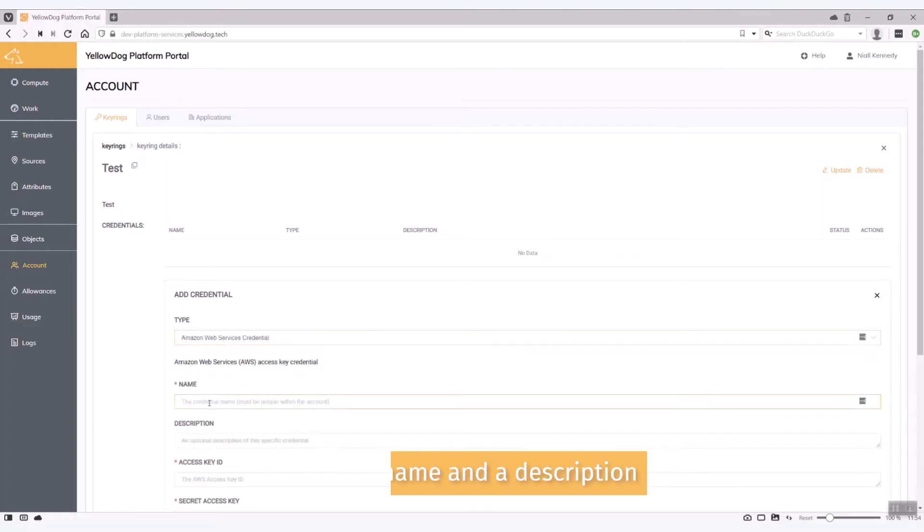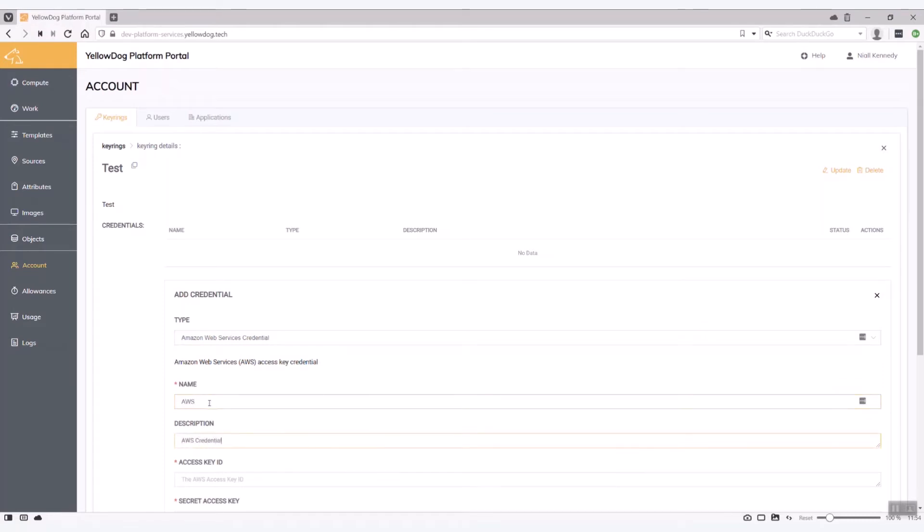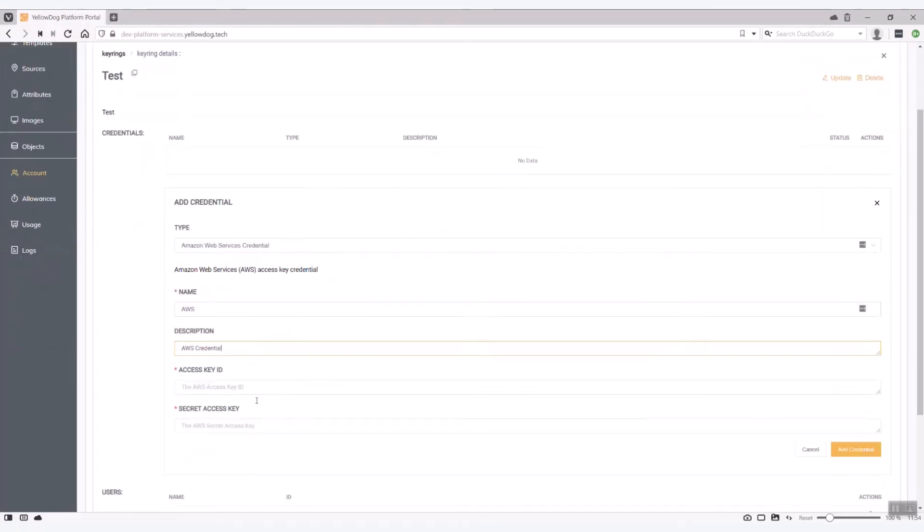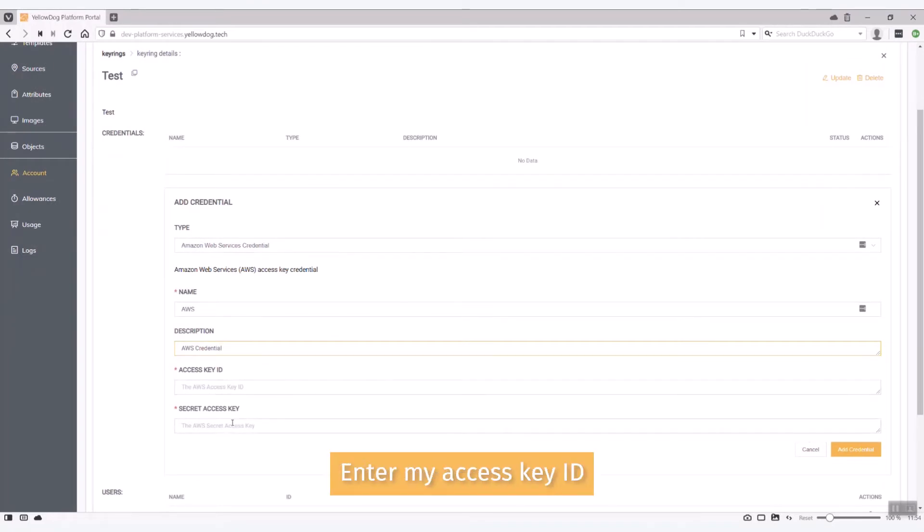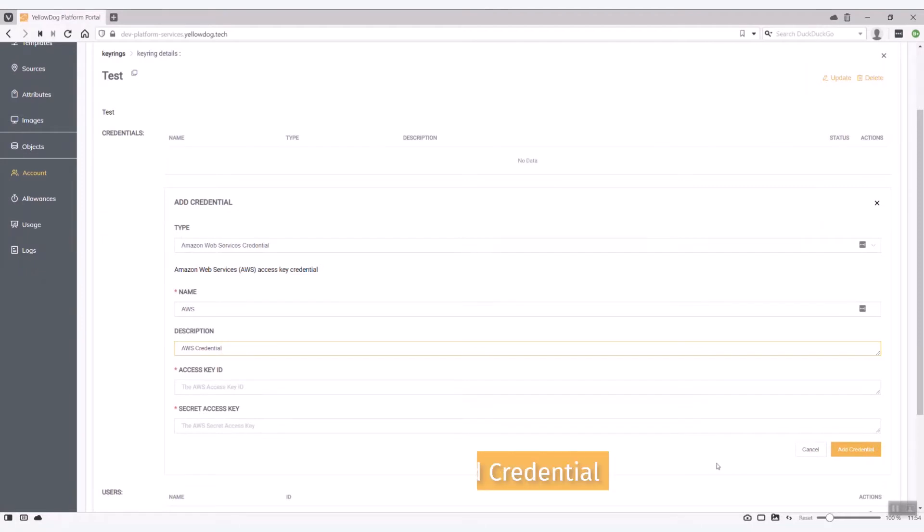Okay I'm going to call this one AWS credential. I'm just going to pause a moment while I enter my access key ID and the secret access key and then once you have those put in you just hit add credential and we'll come back then.